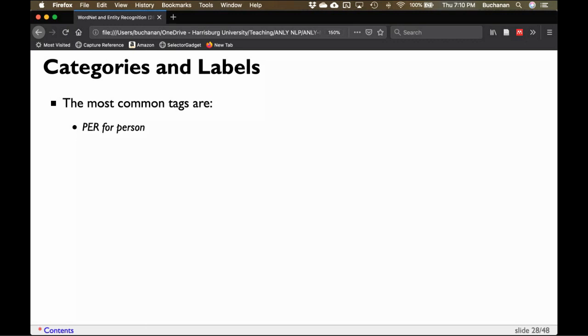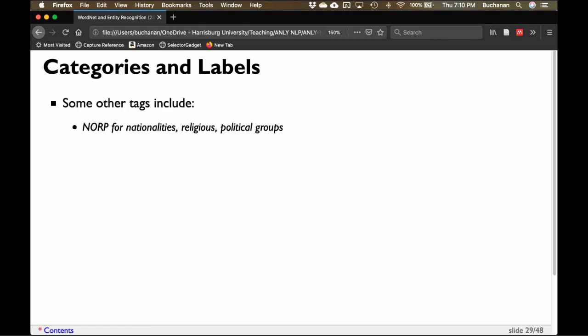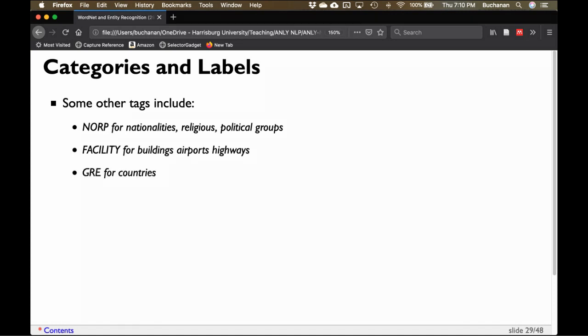Here are some of the most common tags: PER for person; LOC for location, like Boston or New York; ORG for organization or business; and MISC for miscellaneous. Some other tags include NORP for nationalities, religious or political groups — like Democrats. Facility for buildings, airports, and highways. GPE for country or geopolitical entity.